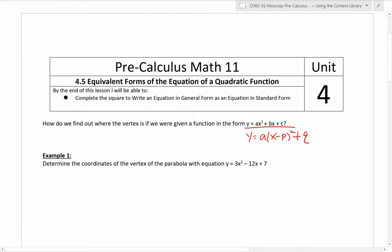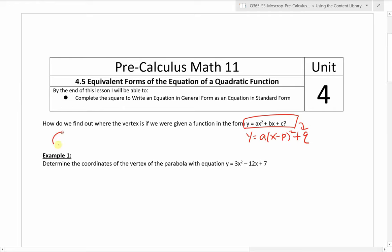What we're going to do — let's read the question here. It says, how do we find out where the vertex is if we're given the function in the general form? Well, we can find the vertex by changing it to vertex form. We can complete the square.